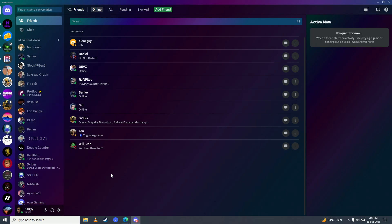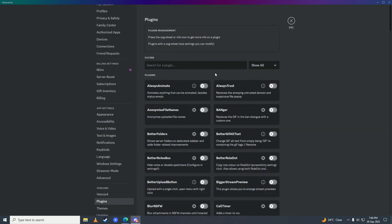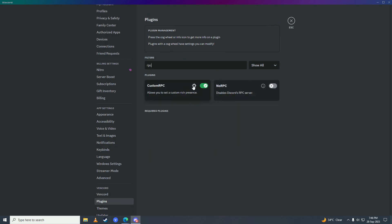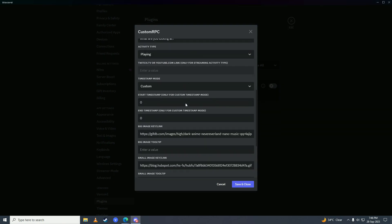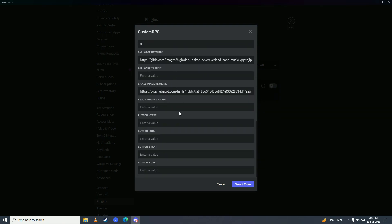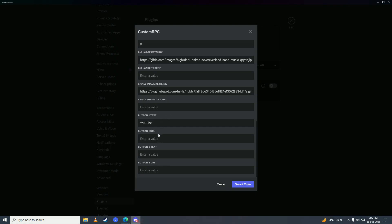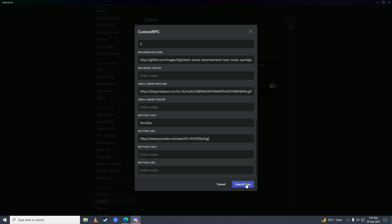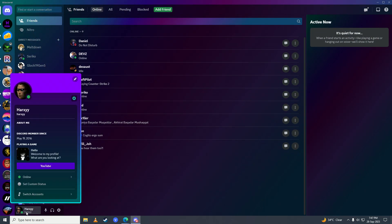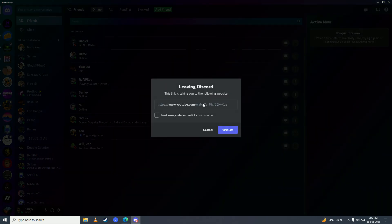It's working great. Go into settings again, then plugins, search for RPC and go to settings again. Scroll down and you can also put a link here — for example a YouTube link. Put the link in, click Save and Close. Now when you click on it, it will take you to that YouTube link.